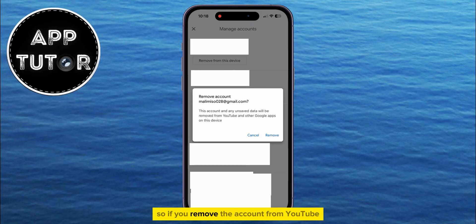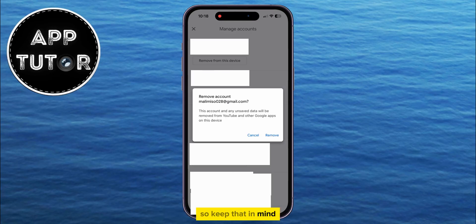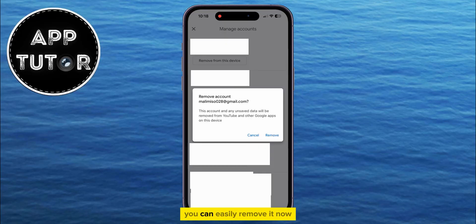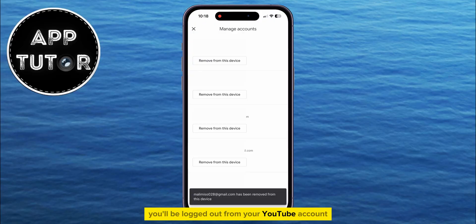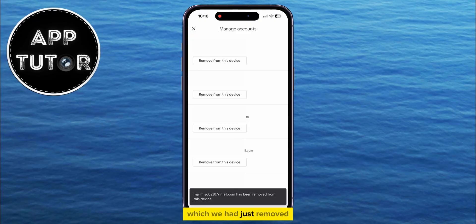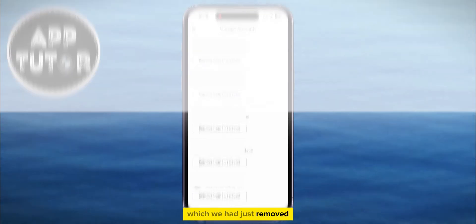So if you remove the account from YouTube it will be removed from other apps as well, so keep that in mind. But if you don't care about other apps you can easily remove it. Now you'll be logged out from your YouTube account that you used with the Google account which we had just removed.